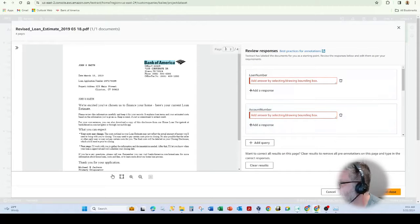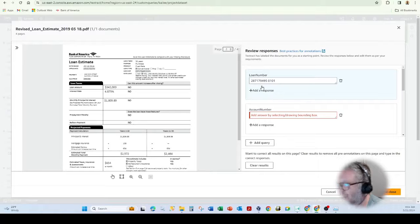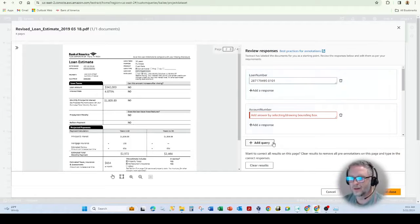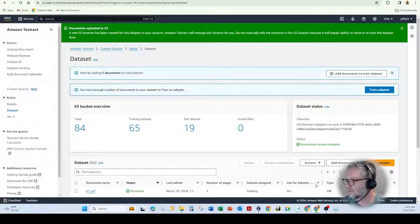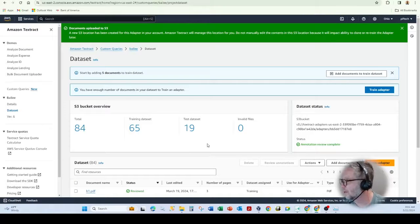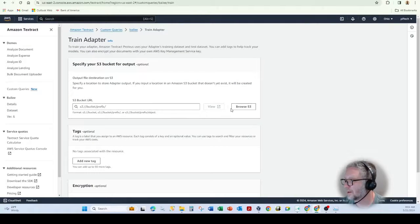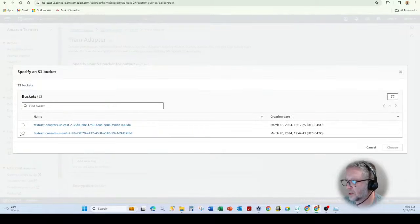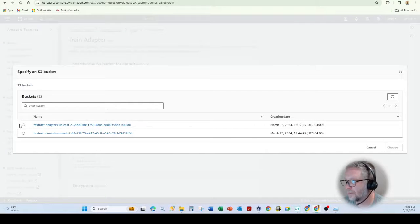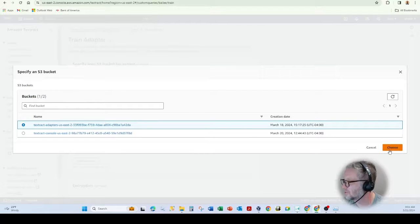And you'll see actually when I move to the page, I grab that loan number. It's no longer red. Again, not a fan of how AWS does it, but it seems to work well. And then I just hit train adapter. And so I've created an S3 bucket to do that. You can select that and hit choose.